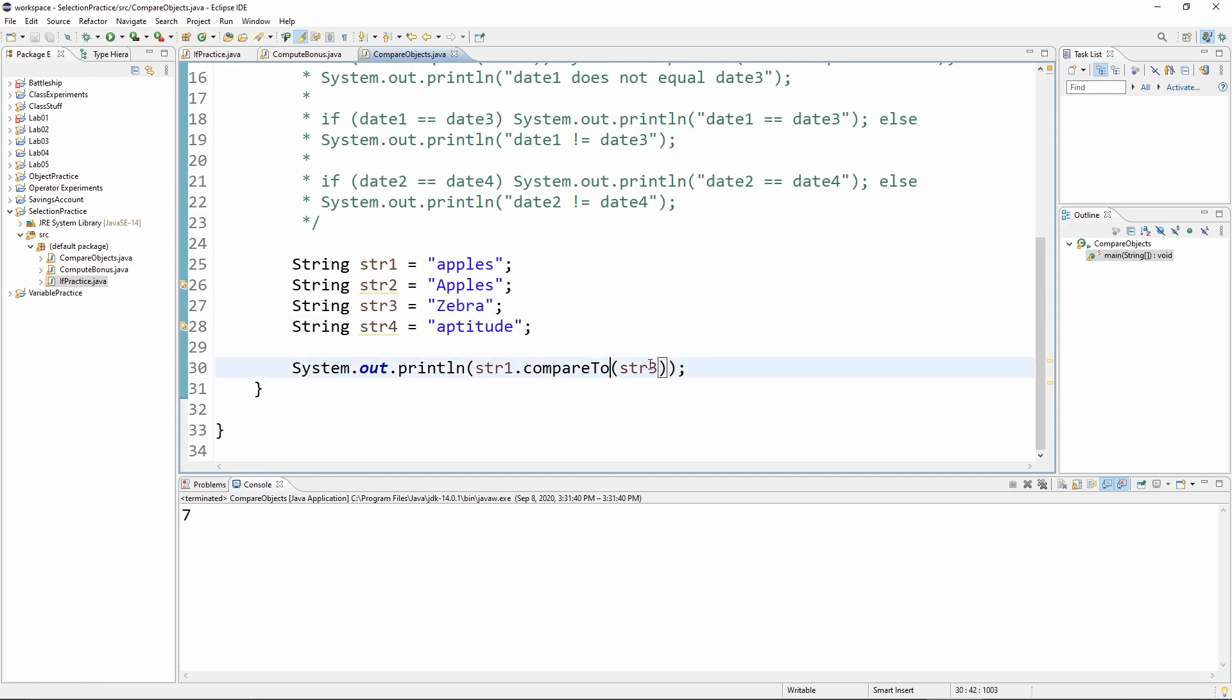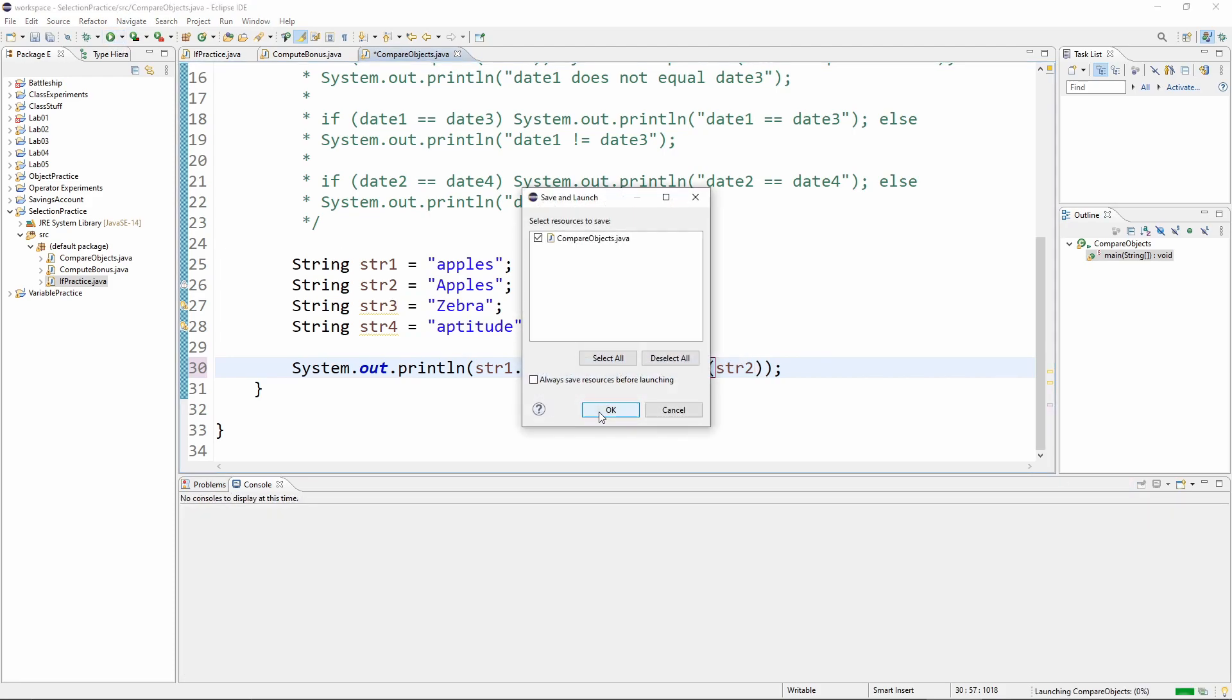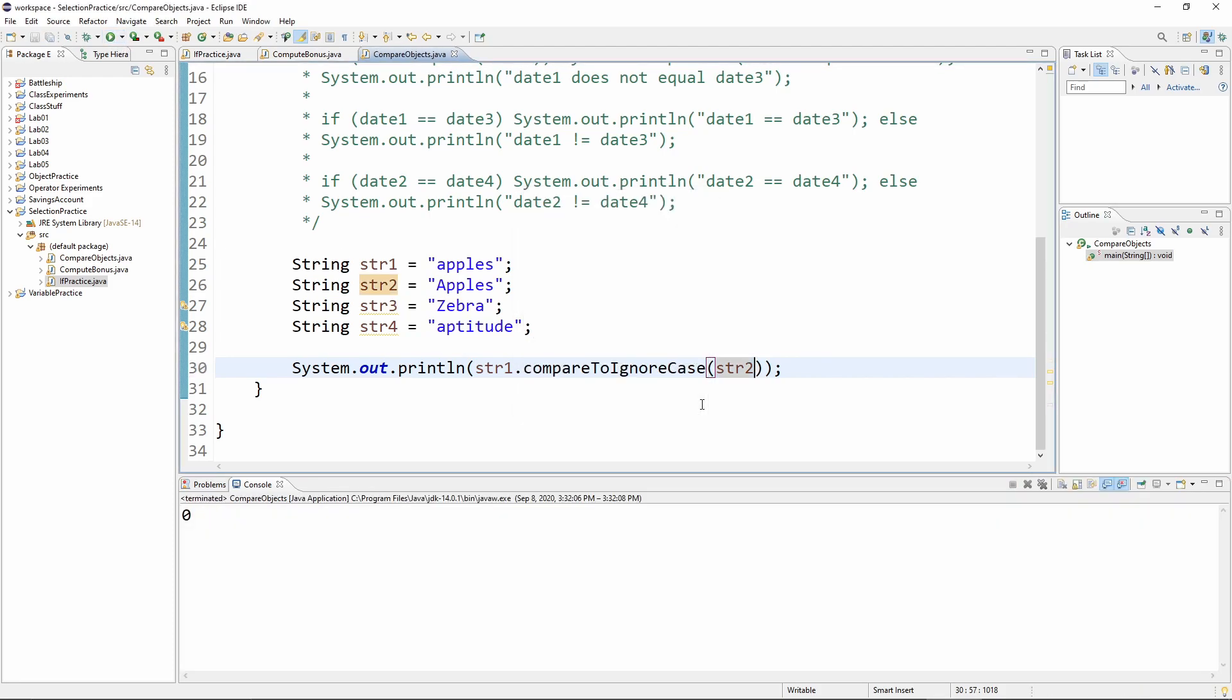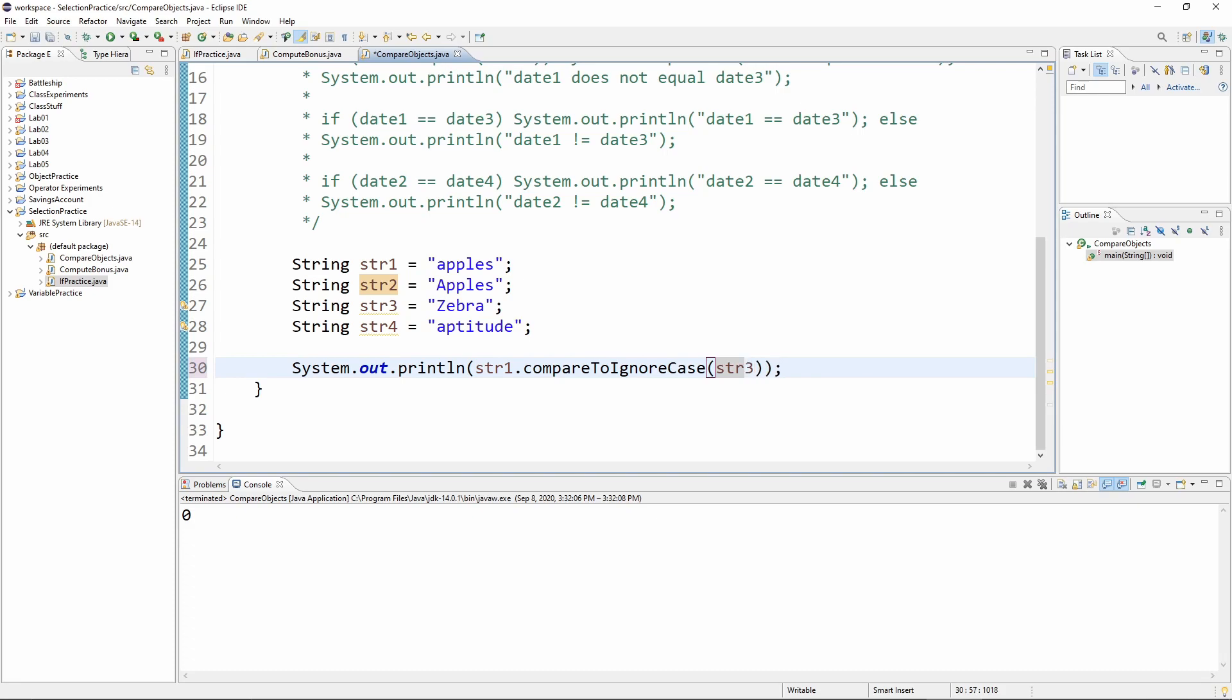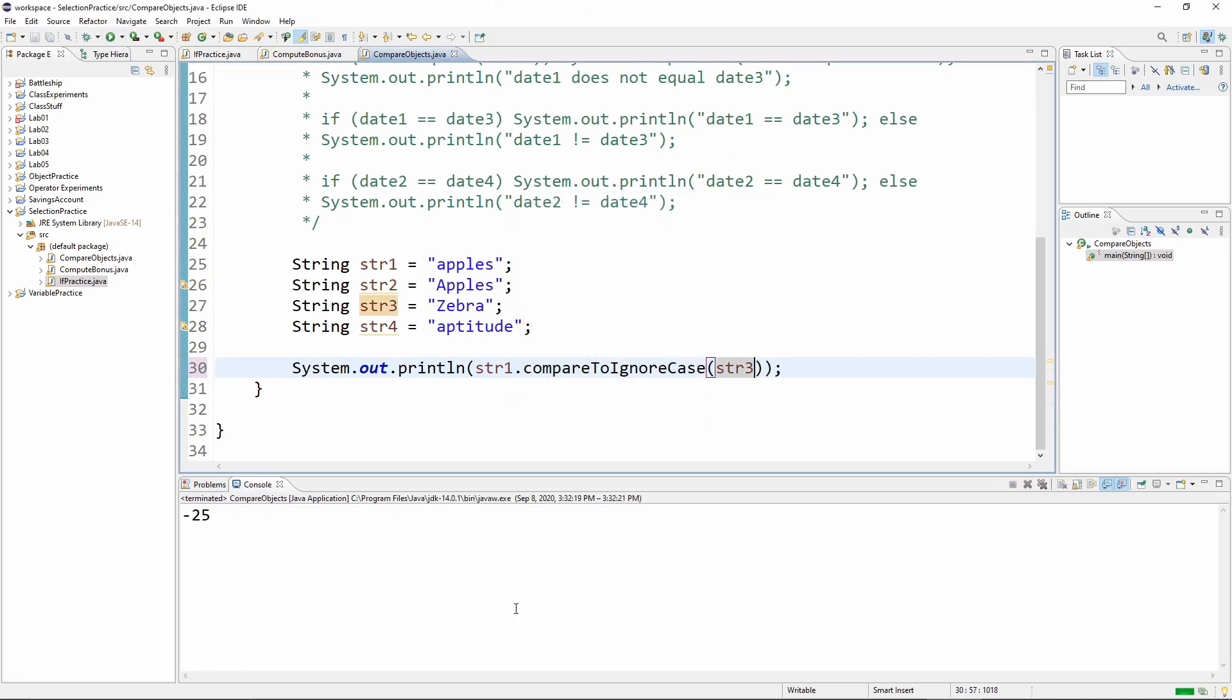Now, I will just let you know that there is another version of compare to. Where str one and str two are equal, and where str one and str three, str three is smaller, comes before zebra. So we can actually use this compare to ignore case.